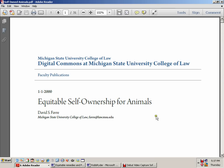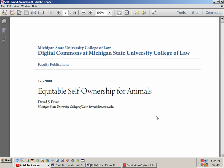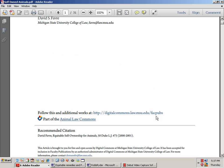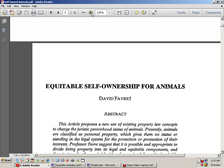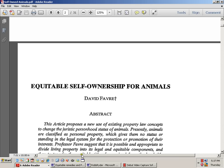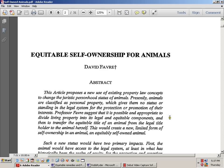One article I found is called 'Equitable Self-Ownership for Animals.' In the abstract, Professor Favre proposes a new use of existing property law concepts to change the juristic personhood status of animals. Presently animals are classified as personal property, which gives them no status or standing in the legal system for the protection or promotion of their interests.